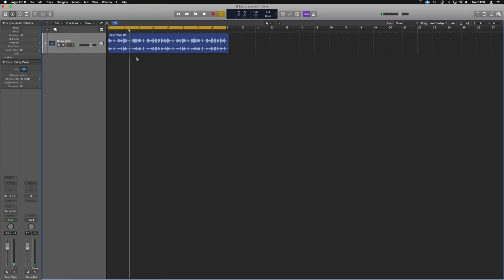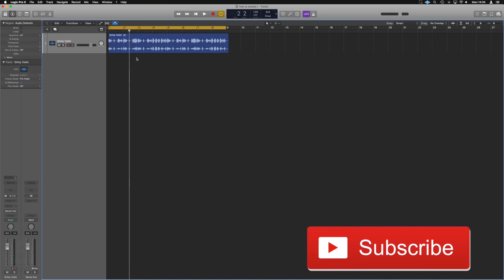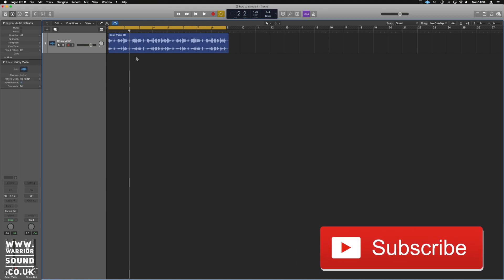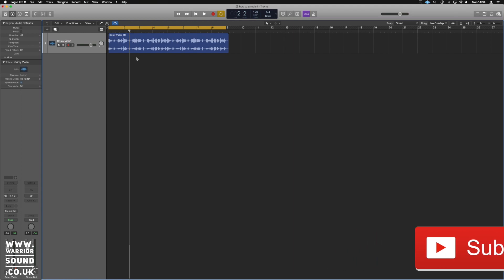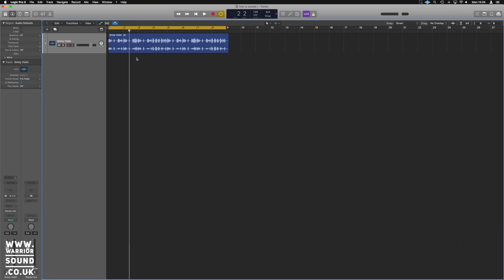Hello guys, it's Unders here for WarioSound.co.uk and what we're going to do is just have a look at how you can flip a sample in Logic — chop it up and maybe get it assigned to some keys really quickly. So let's get straight into this. What we've got here is this grimy vinyl sounding violin piece.